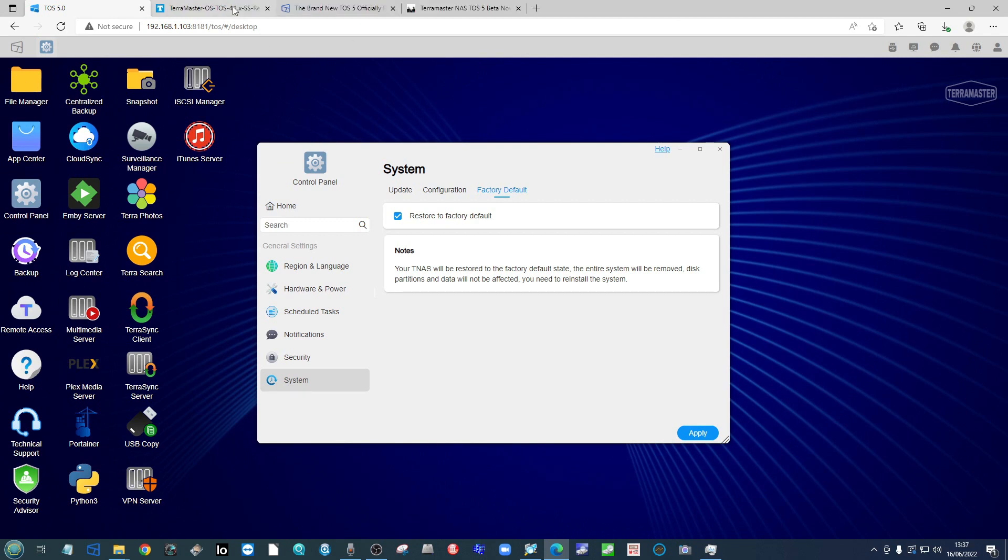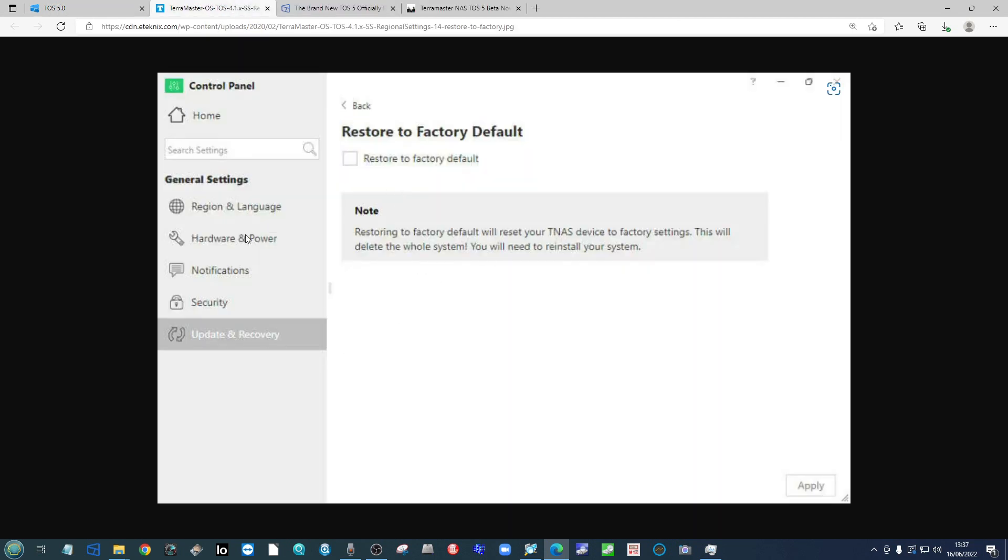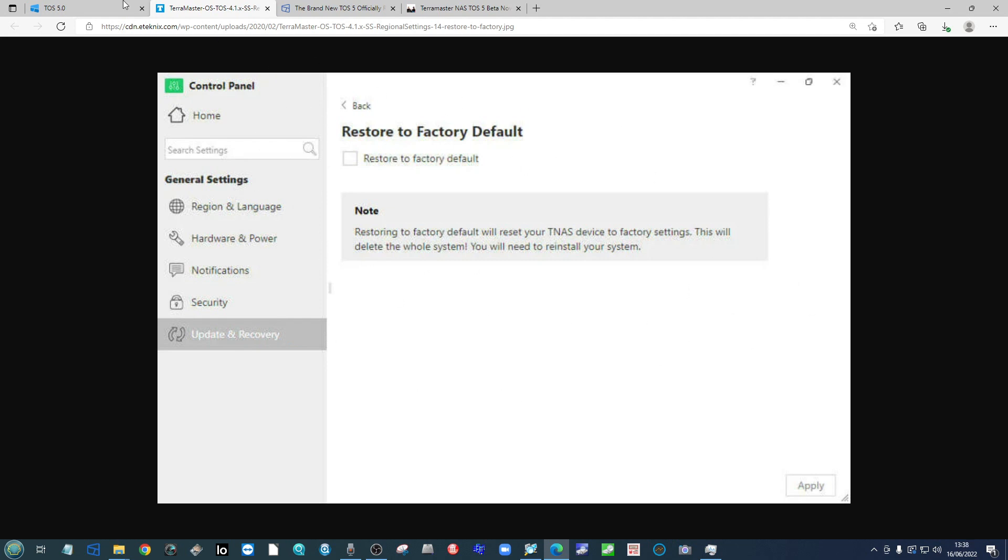Now for those of you running TOS 4, you can have a look here on what your control panel will be showing you, and if you head down to these options, you'll be able to find the restore to factory default setting there.